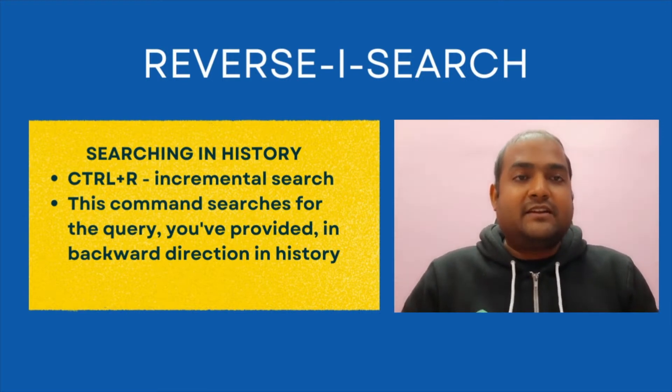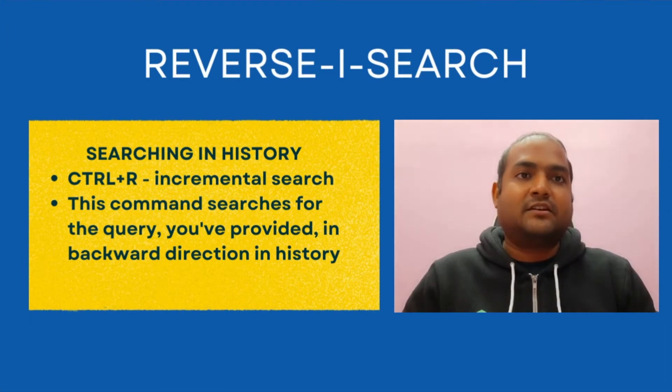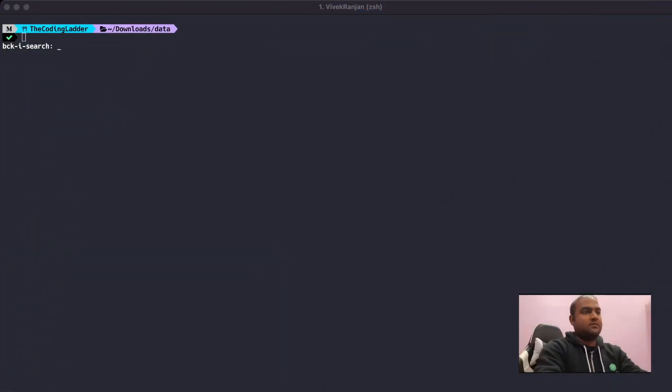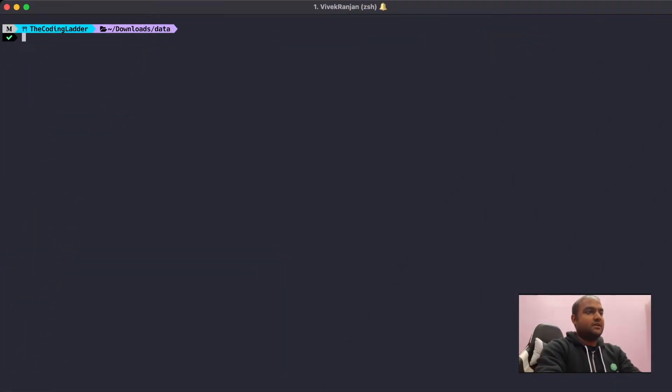Enough of the theory. Let's see this command in action in our terminal. We'll press Ctrl+R and see we are now in search mode. Now I can search on the entire history that is stored in my terminal.